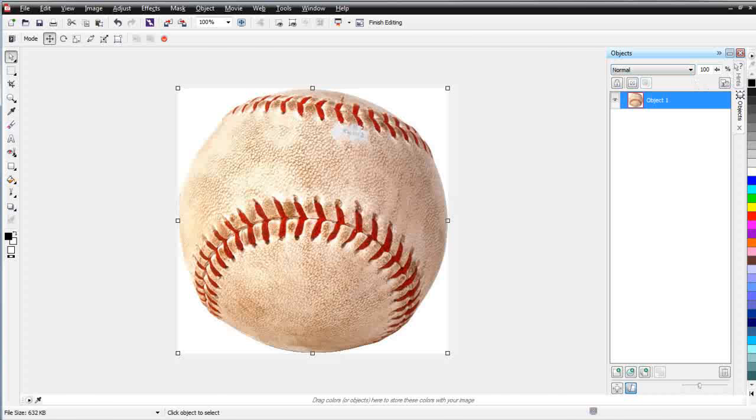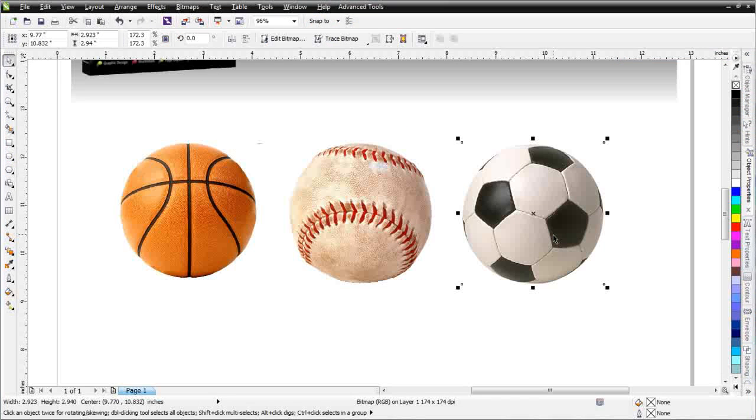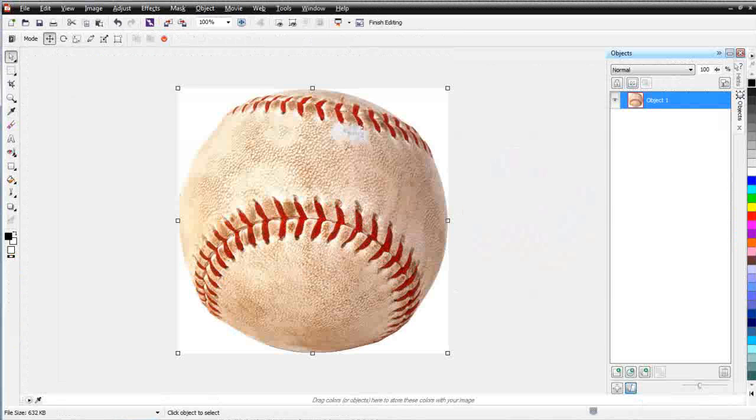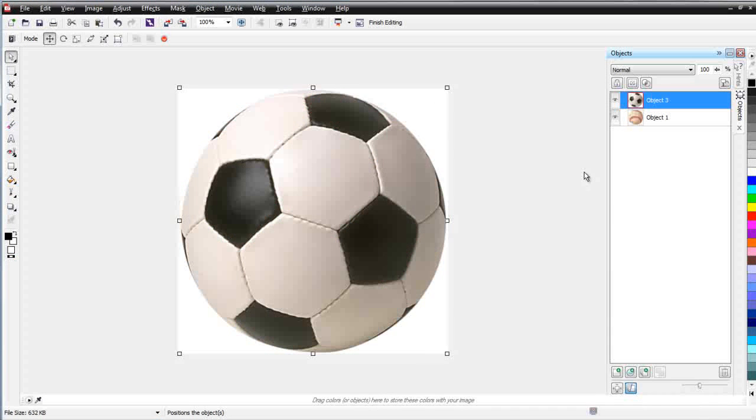I'm going to go back to Draw here. I'm going to click on the soccer ball and I'm just going to go ahead and hit Control-C to copy that. I'll go back to Paint and I'll hit Control-V to paste that in. Now I have a soccer ball on top of my baseball.